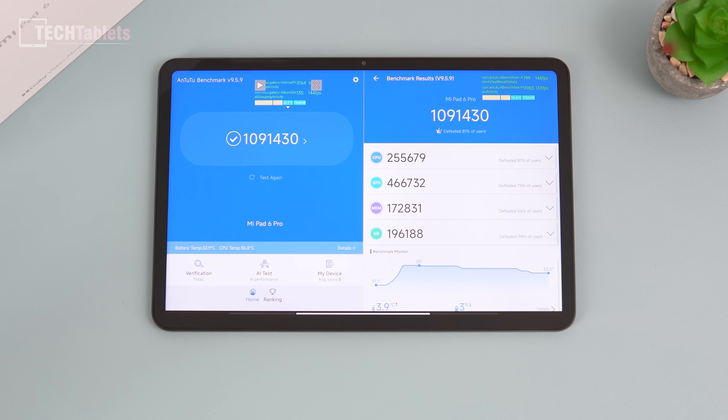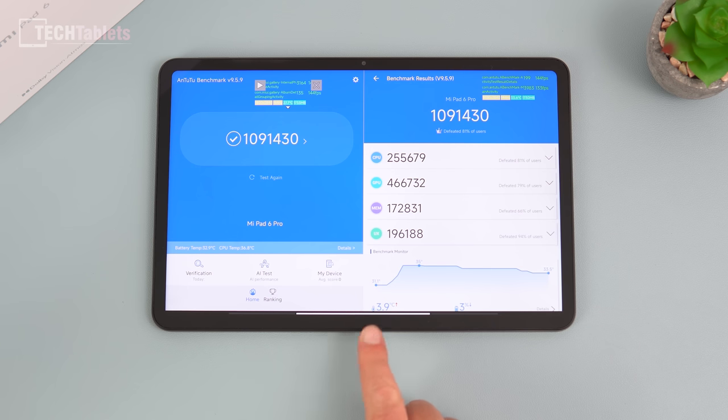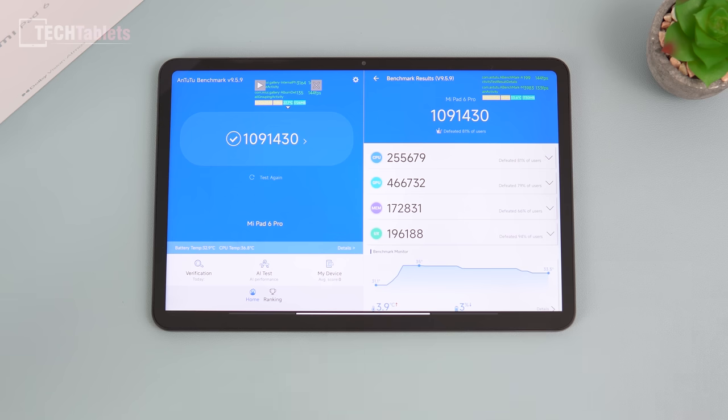So a very respectable great score here. We are looking at flagship performance still, even though yes, it's a last gen chip. Just over a million points here for our AnTuTu score, that's great. It only went up 3.9 degrees Celsius, losing three percent battery. Very good result.